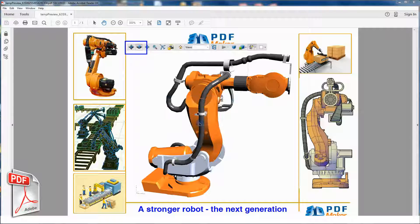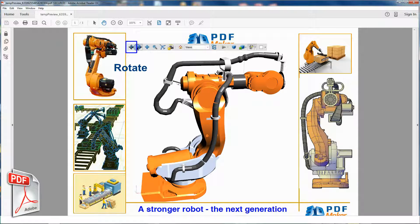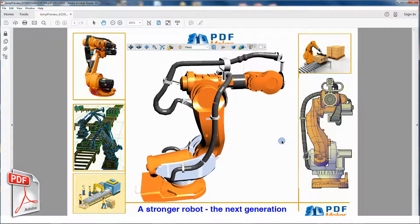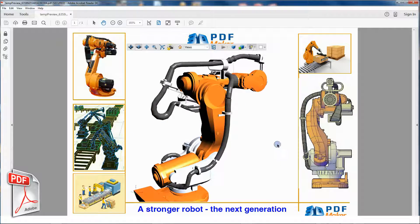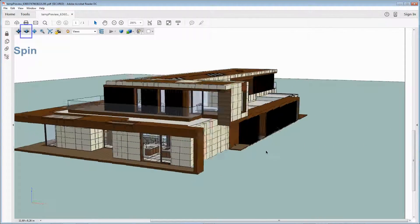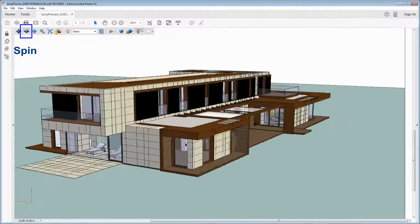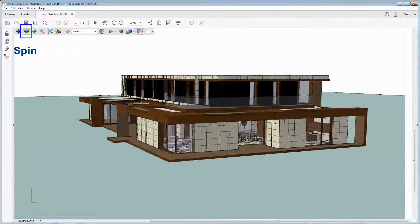In Adobe Reader there are two buttons for 3D model rotation. The Rotate button, which allows rotation relative to the screen, and the Spin button for rotation in parallel to two fixed axes in the 3D model, the X axis and the Z axis.